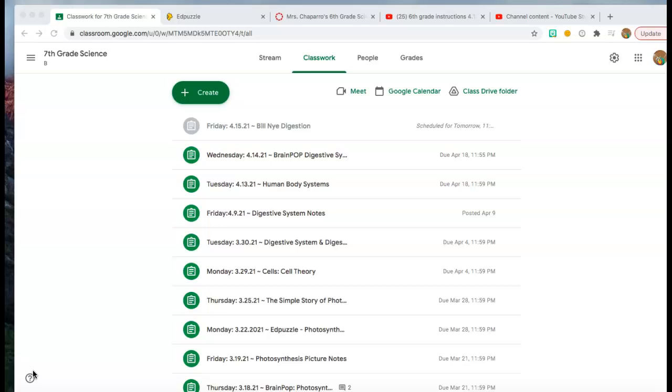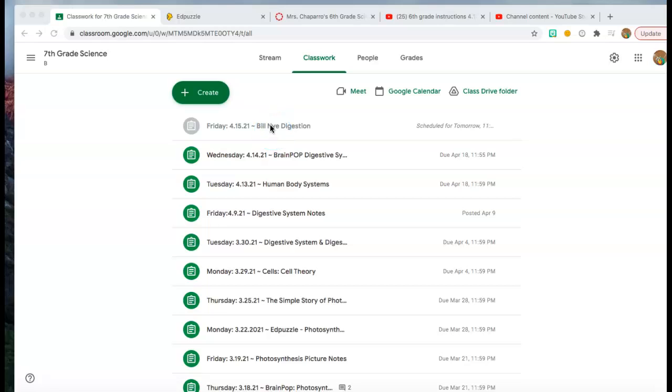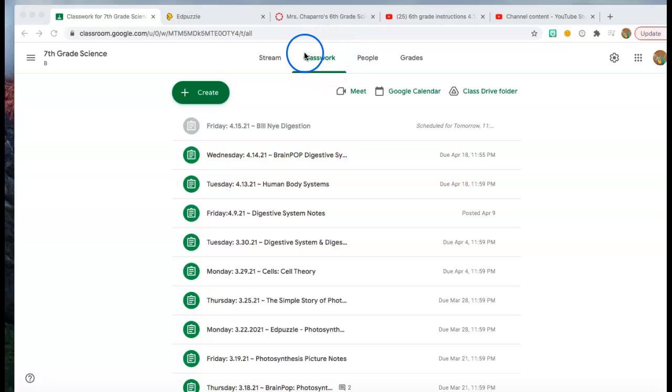So without any further delay, let me explain what you need to do. In your Google classroom, which is the picture that I am presenting on the video right now, I want you to find the assignment for Friday, April the 15th, 2021. It's called Bill Nye digestion.